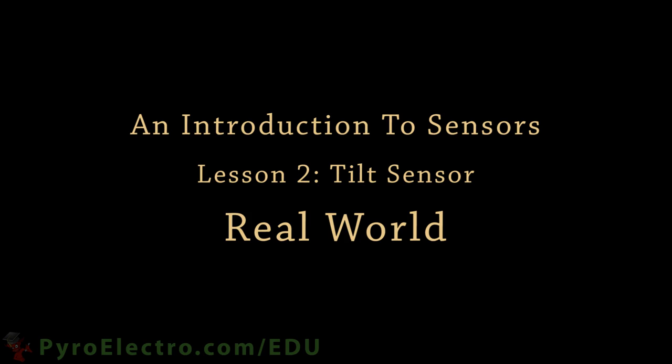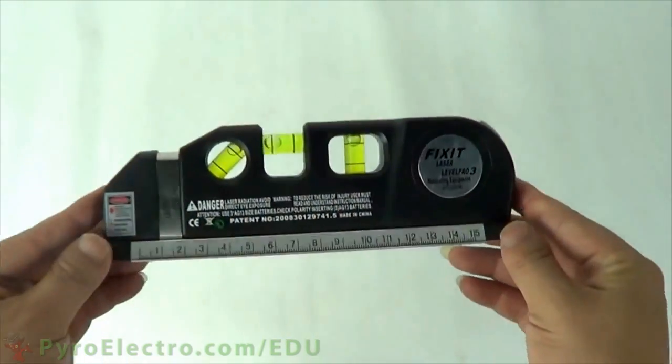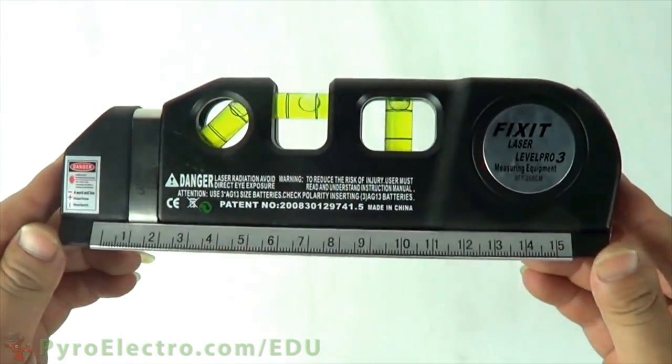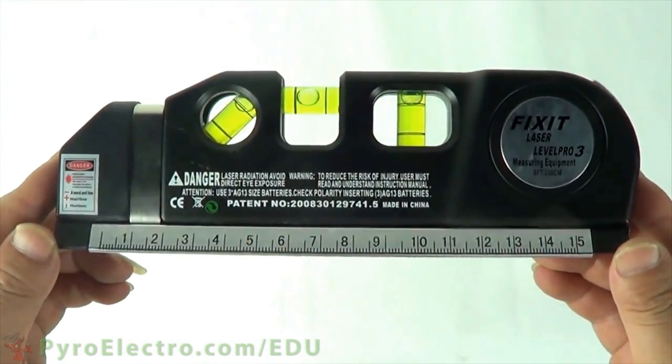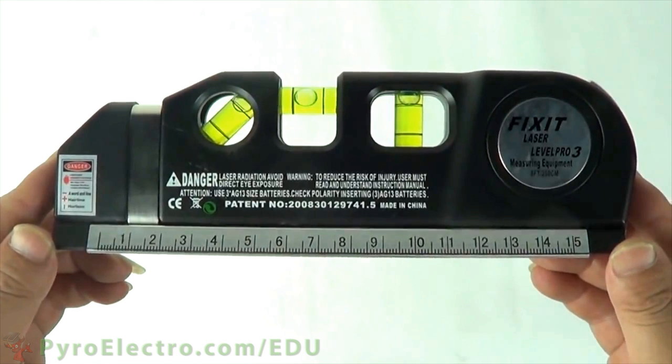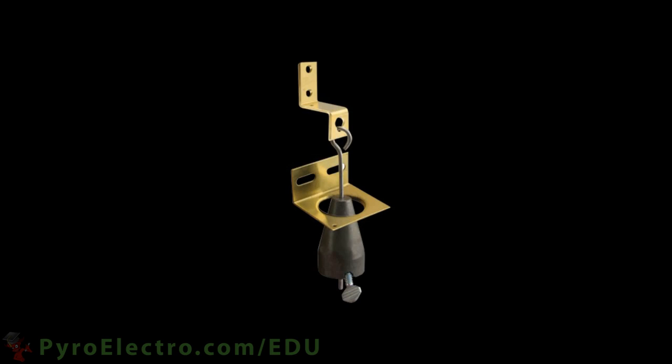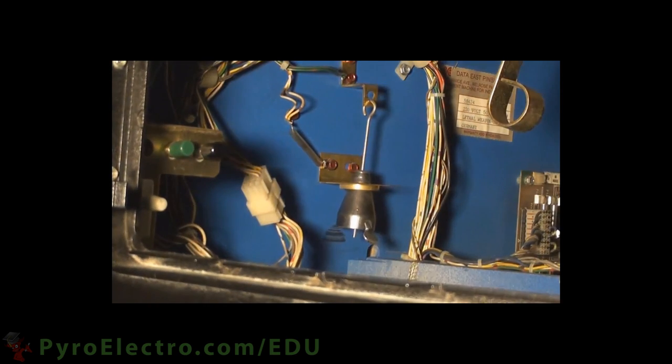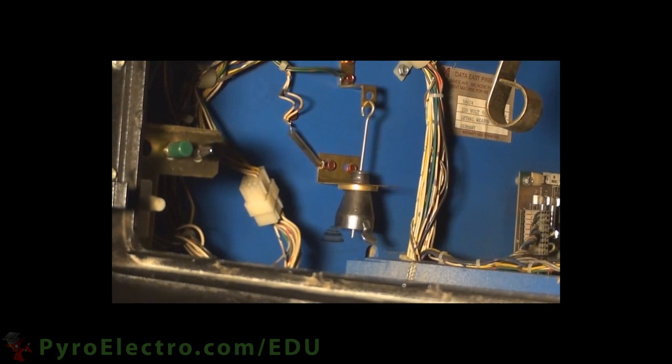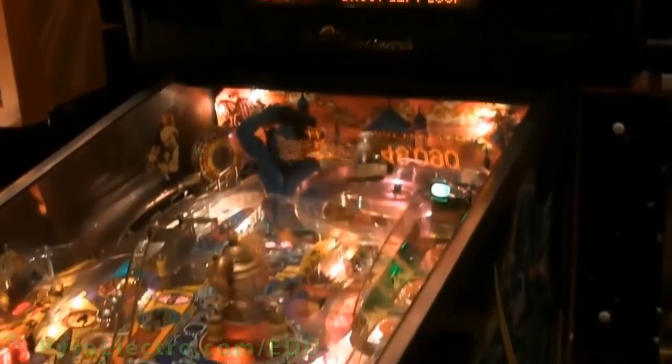In the real world there are already a variety of ways to measure tilt all with varying degrees of accuracy. A level like this with bubbles can commonly be found on construction sites. A very sensitive tilt sensor like this one is used in pinball machines to detect if the user is trying to cheat by vibrating or tilting the arcade machine.